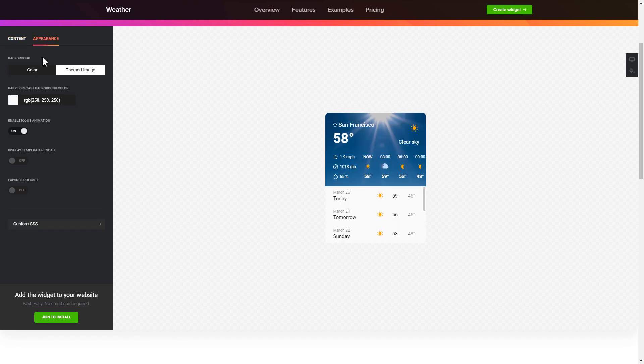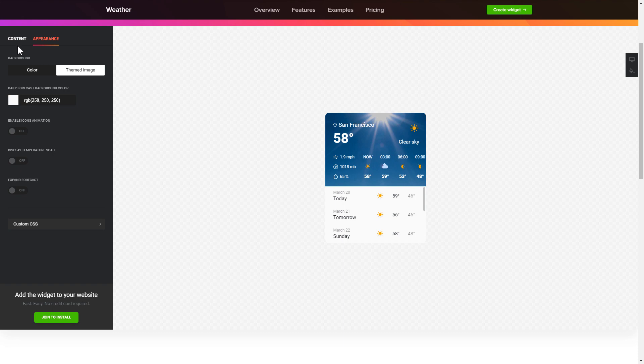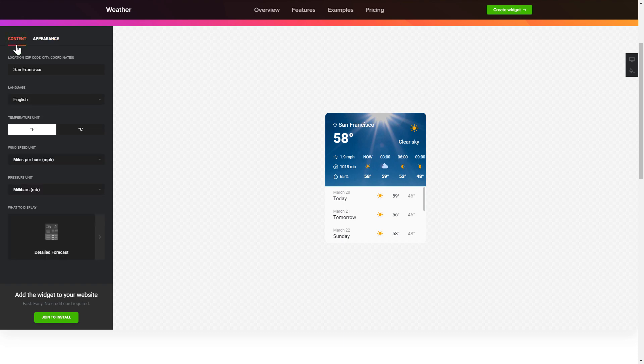Customize your widget on the appearance tab. That's it, your widget is ready. Also you can check the settings tab to adjust layout, size, colors, and fonts.